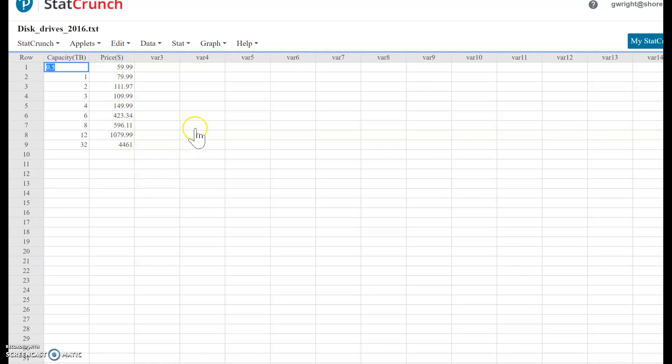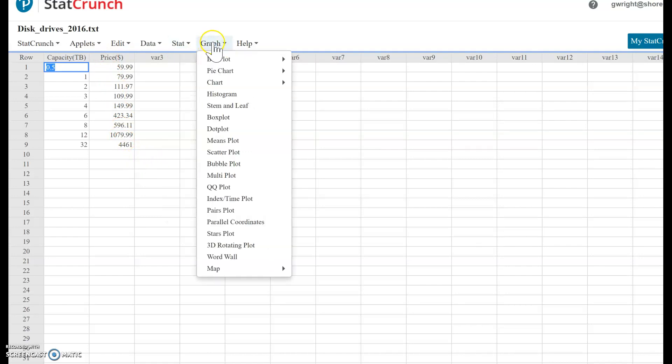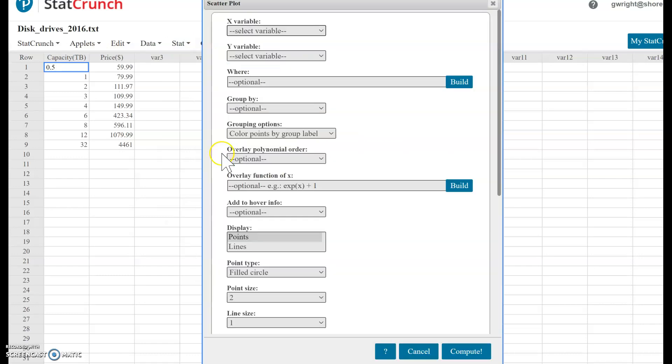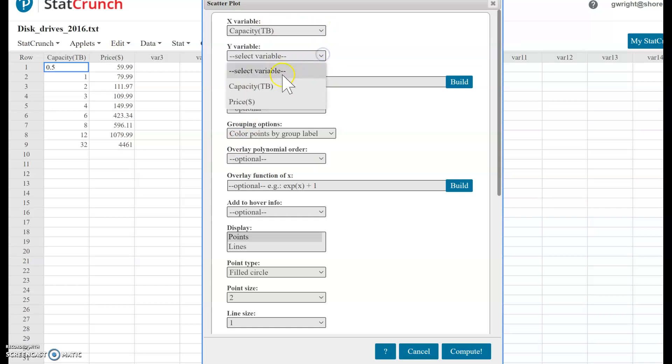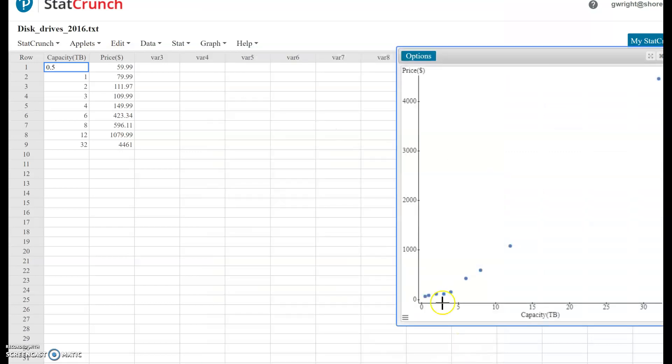If you want to make a scatterplot, just click Graph, Scatterplot, and then your X variable is your capacity, your Y variable is your price. Everything else is just extra options - you can ignore all that and click Compute. There it is, there's your scatterplot. You can see that as capacity increases, price increases.